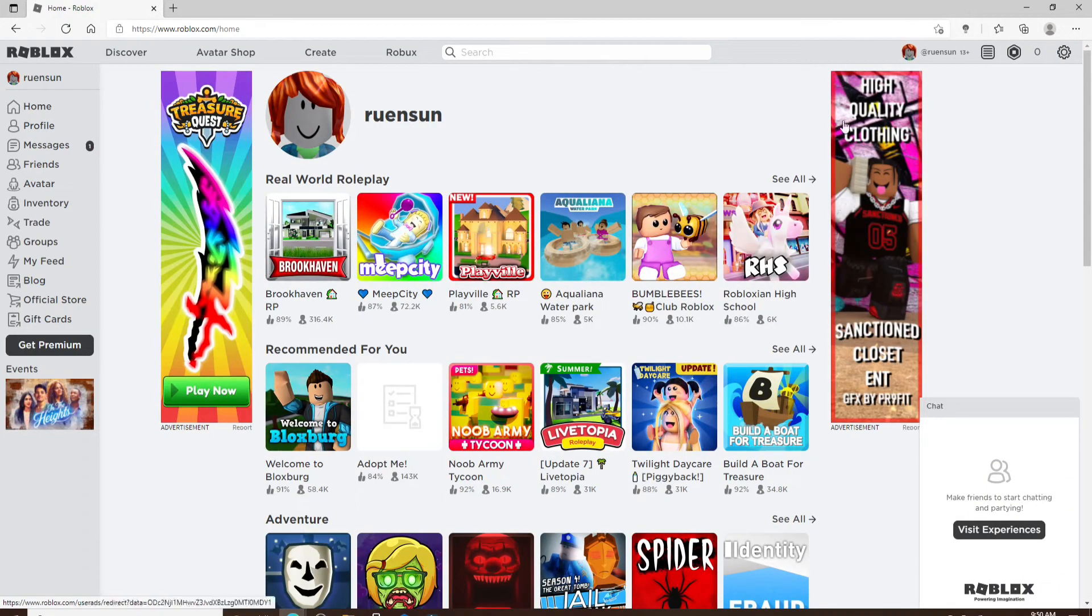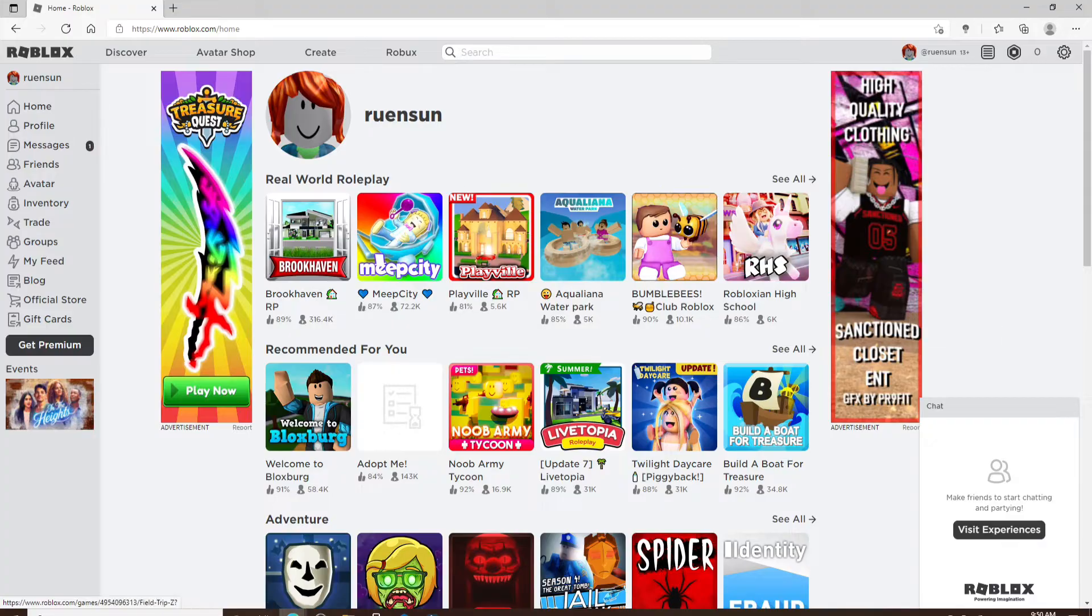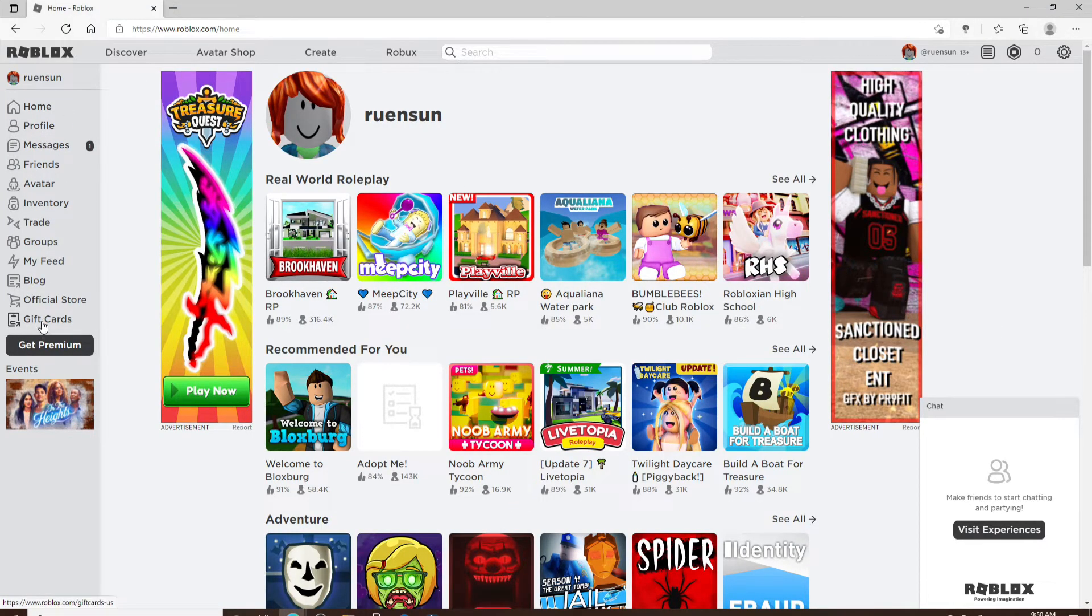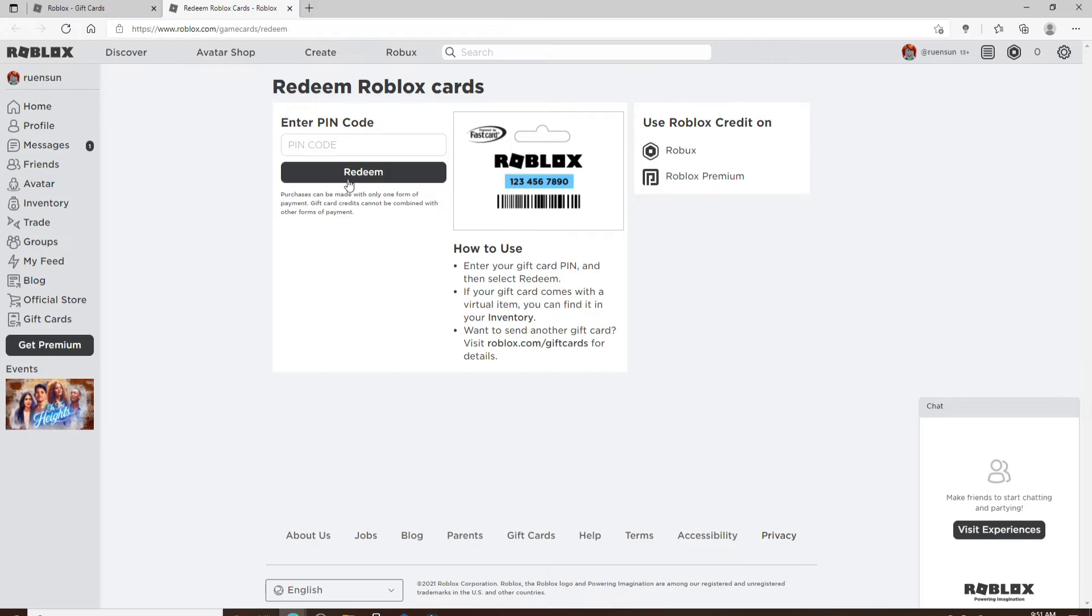Once you're in, go and click on the gift card option at the left-hand side menu. Now click on redeem card on the next page at the upper right.